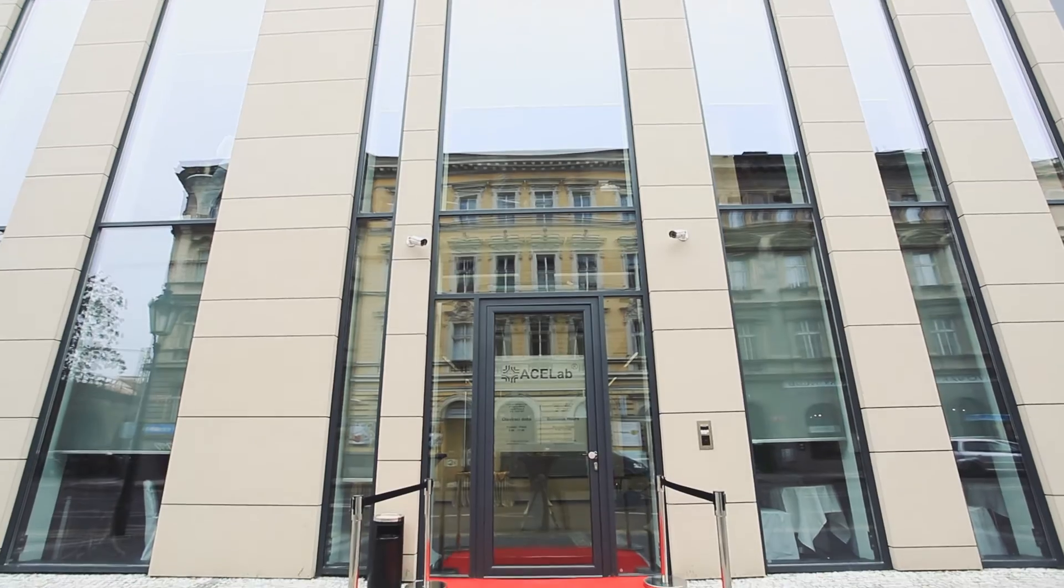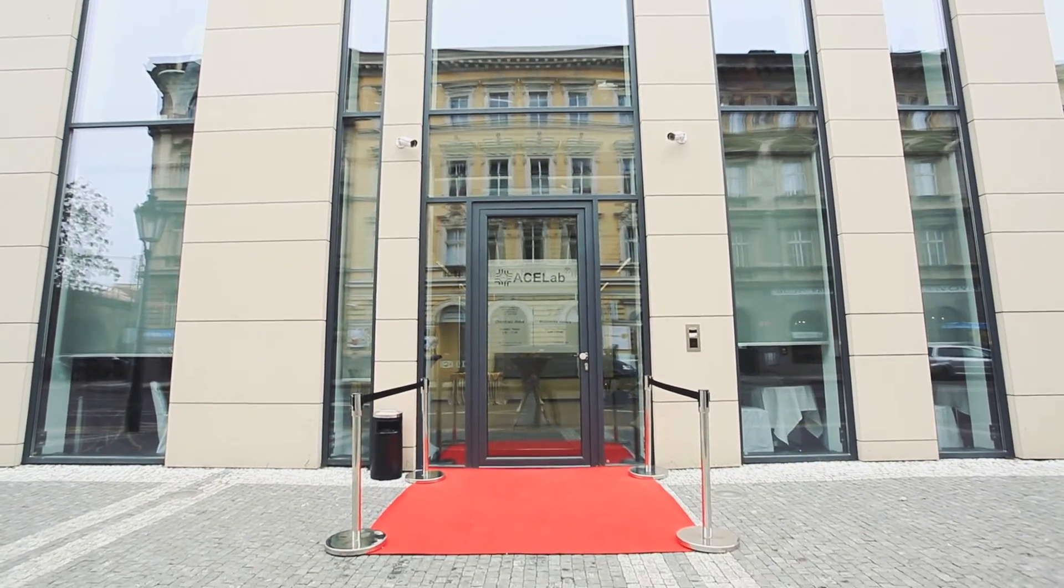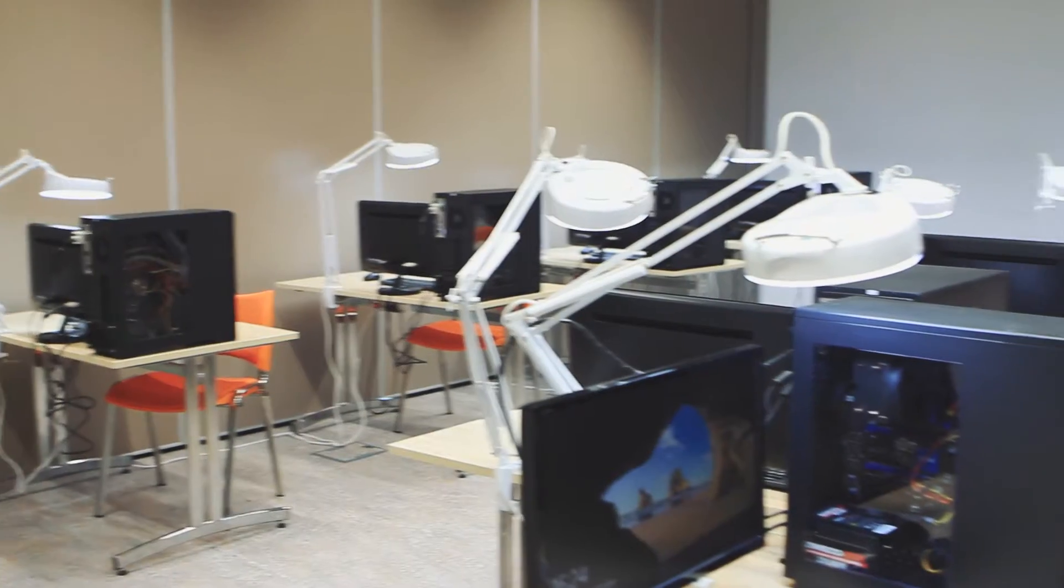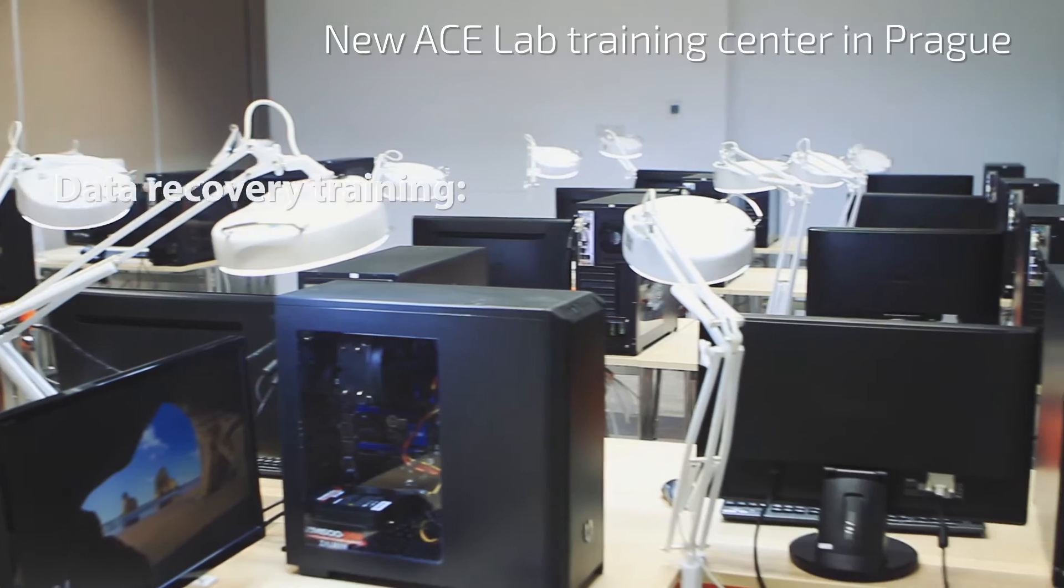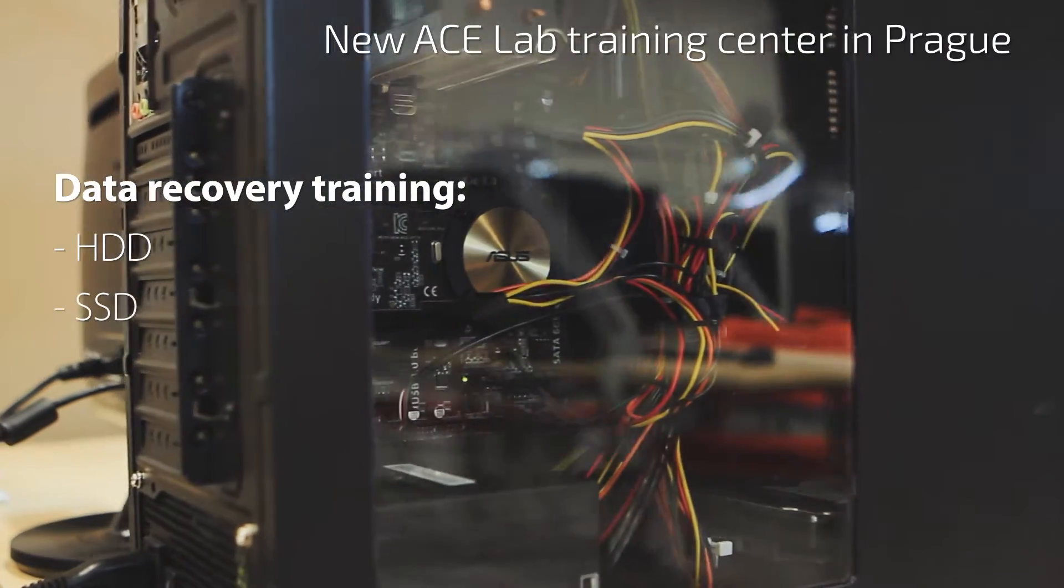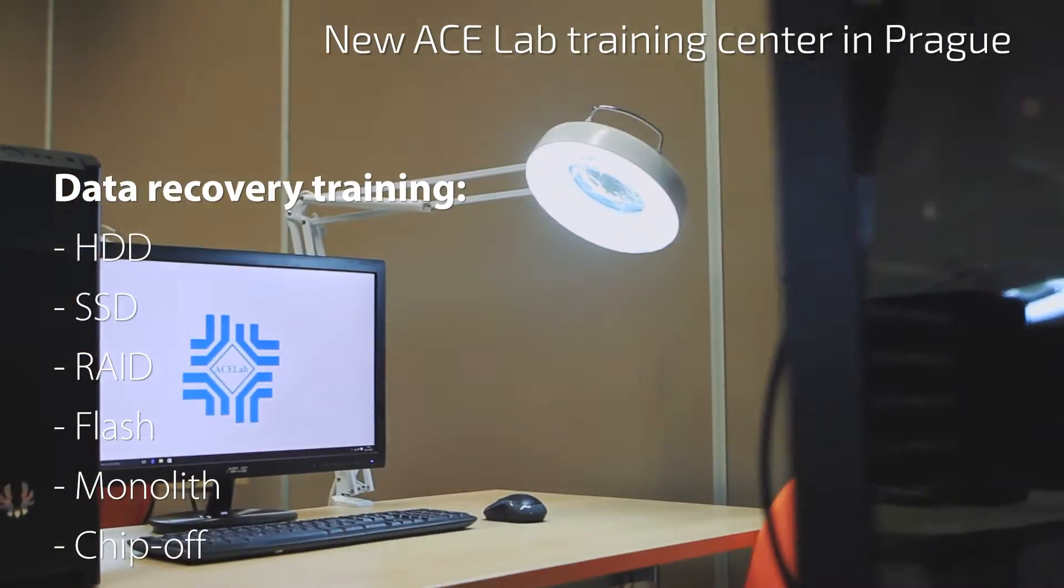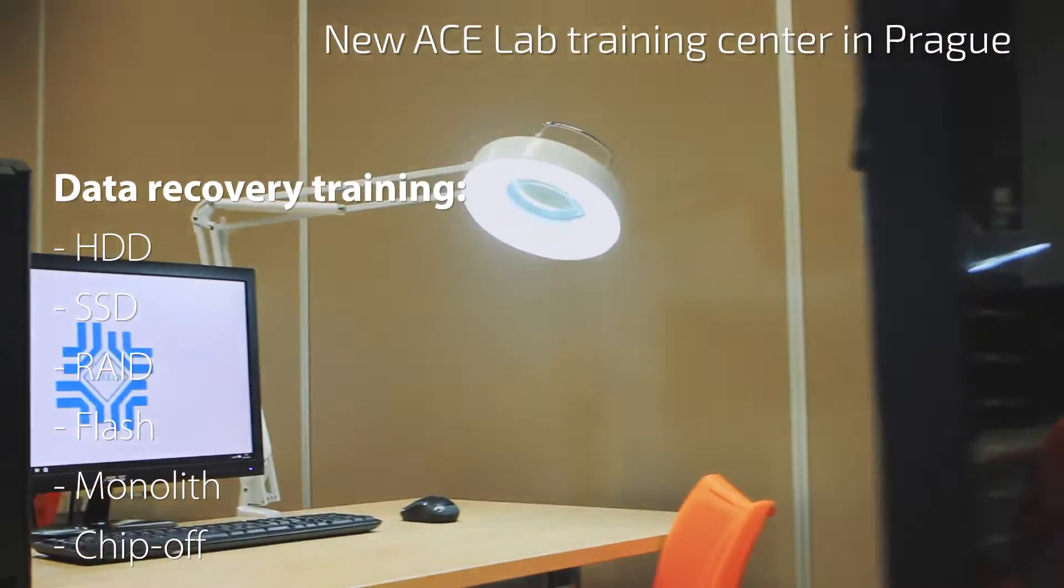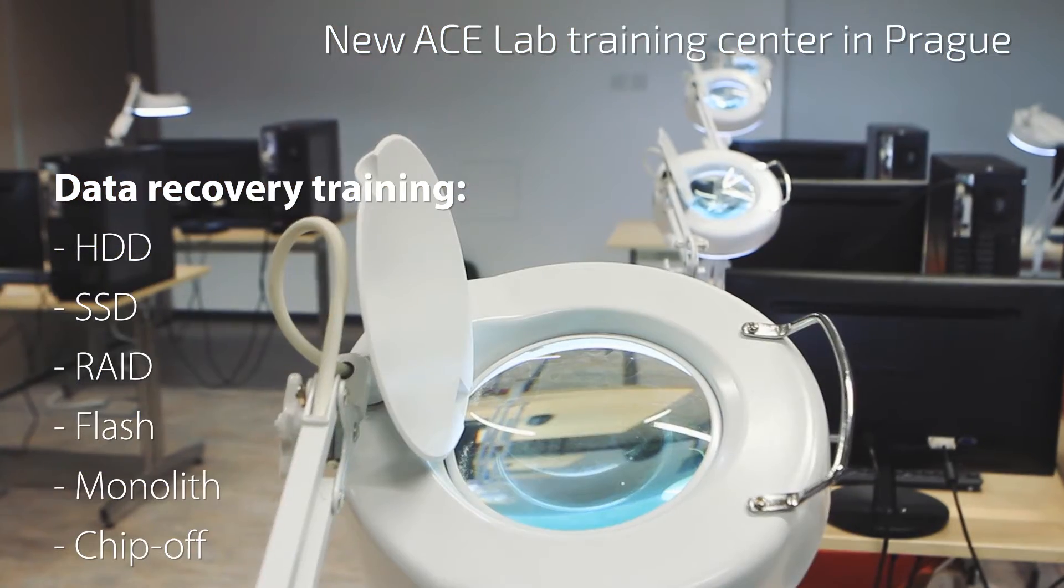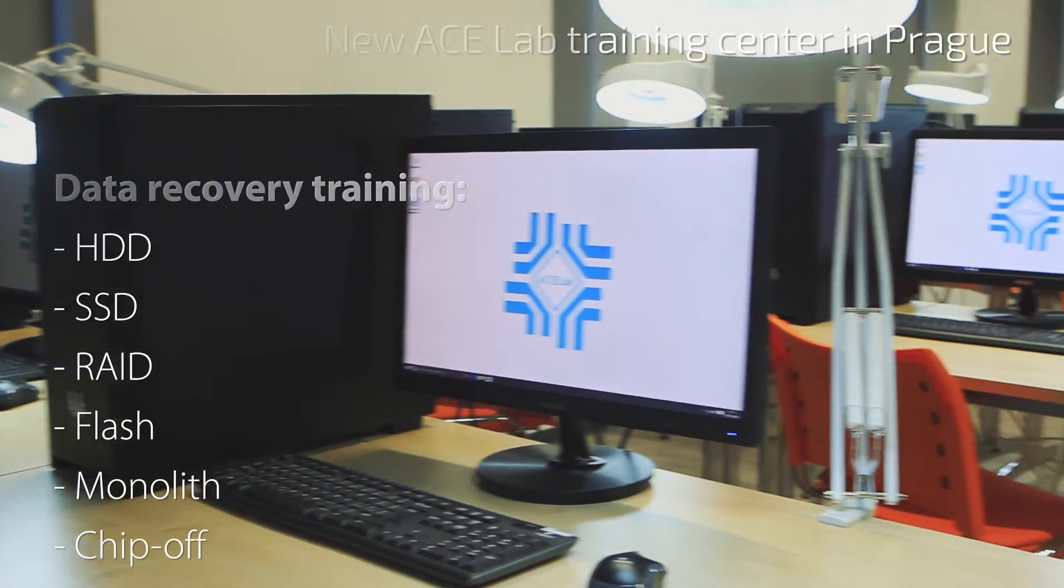In November 2016, AceLab moved to a new high-tech and spacious office. The new building became a perfect venue for all sorts of data recovery training – HDD, SSD, Flash, Chipoff and RAID.